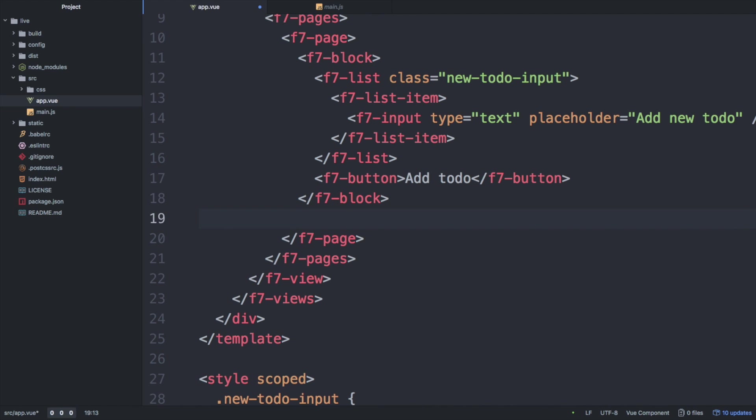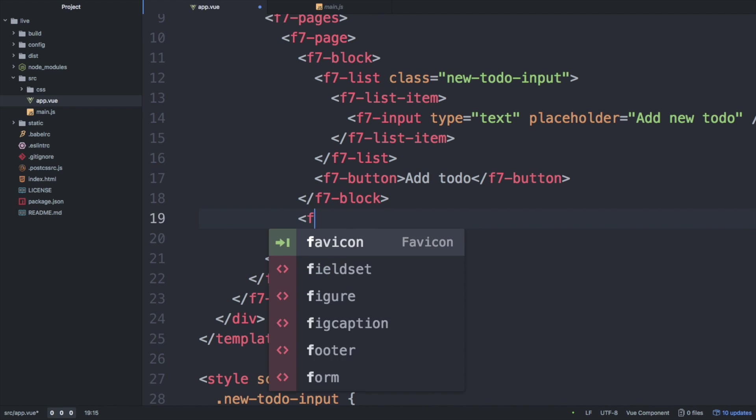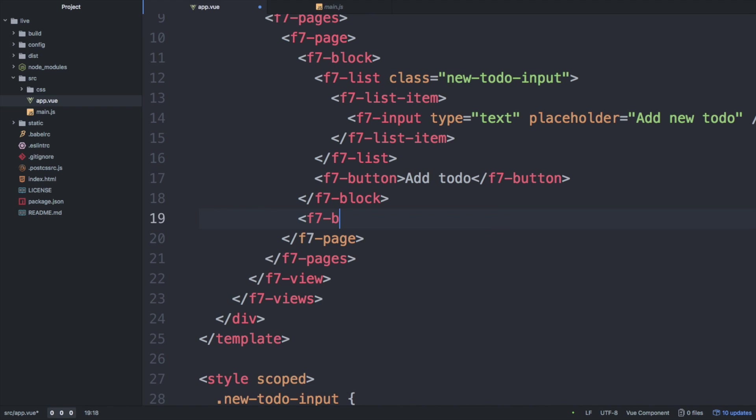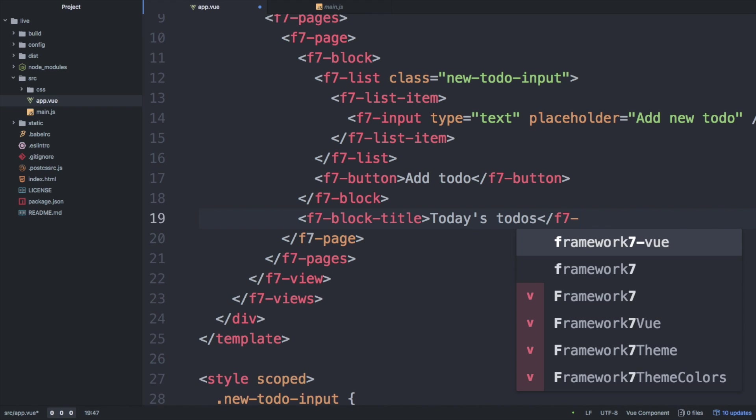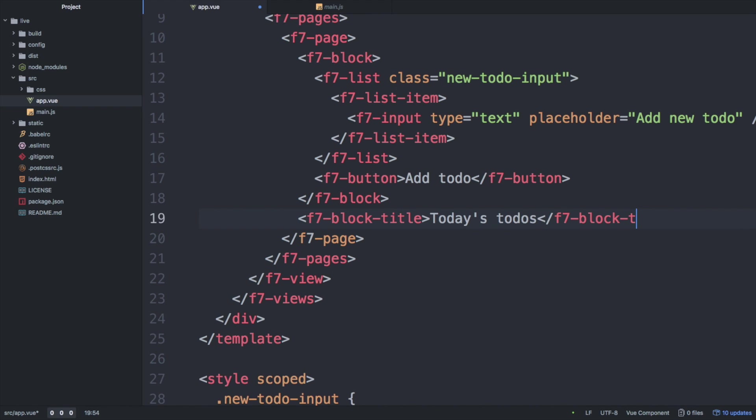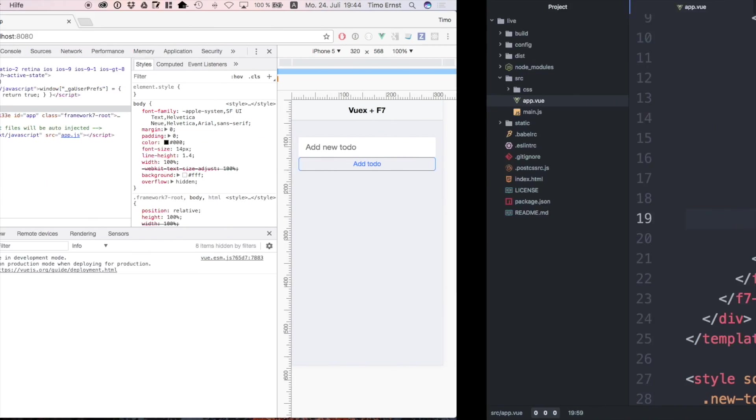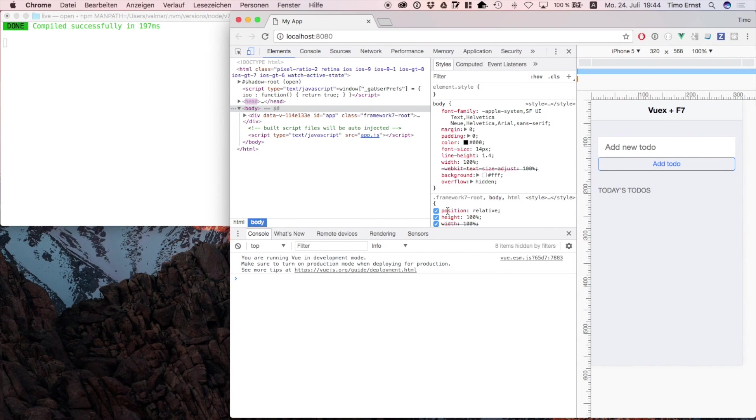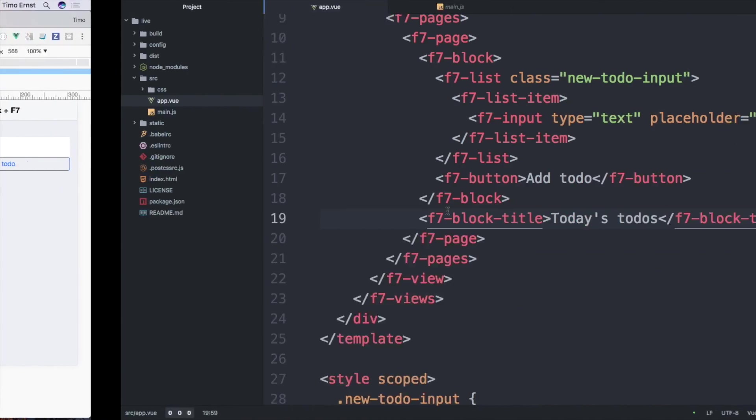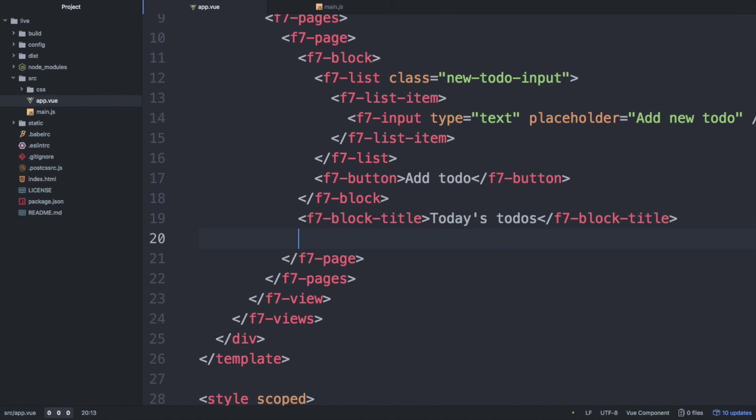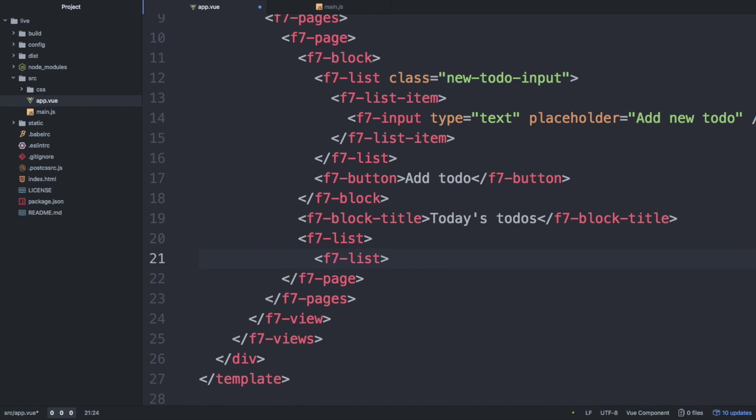Next, we create a dummy list of to-do items. For this, we simply use the Framework7 list element.